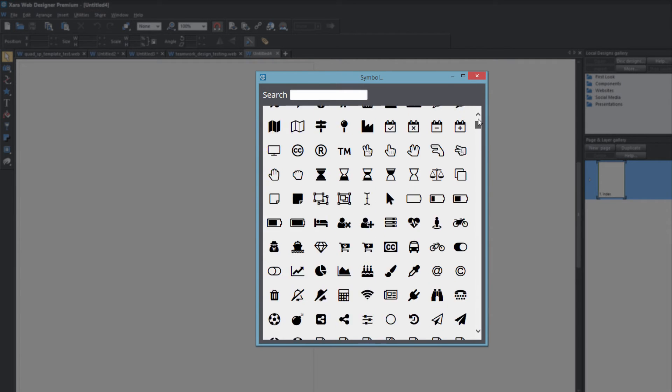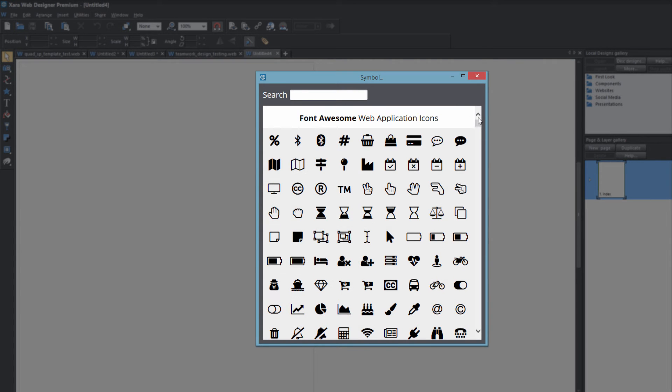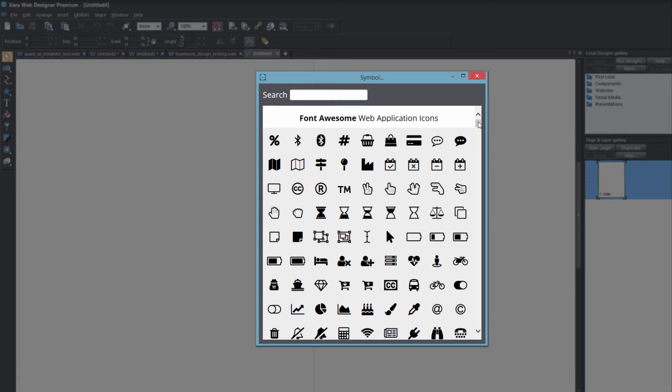Now this might look familiar to you if you watched my video on how to do auto corrections, but in this case we're going to insert symbols directly into our document without using the auto correction feature. So let's go ahead and pick an icon and click on it.